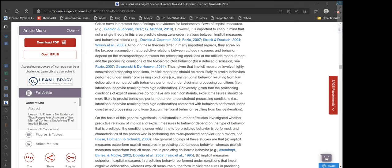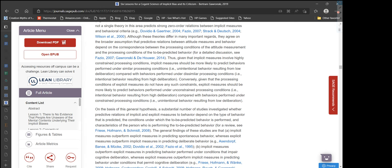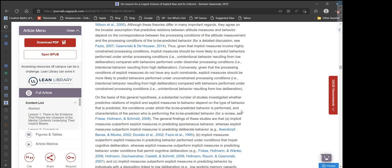Conversely, given that the processing conditions of explicit measures do not have any such constraints, explicit measures should be more likely to predict behavior performed under unconstrained processing conditions — intentional behavior resulting from high deliberation — compared with behaviors performed under constrained processing conditions, meaning unintentional behavior resulting from low deliberation.